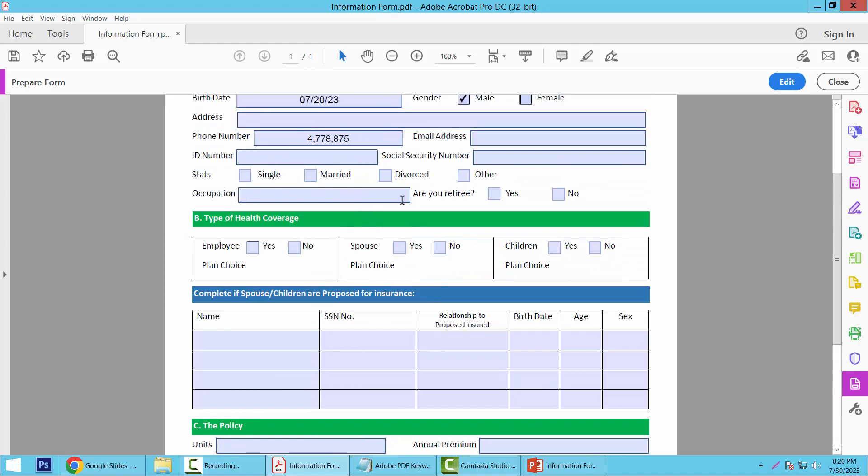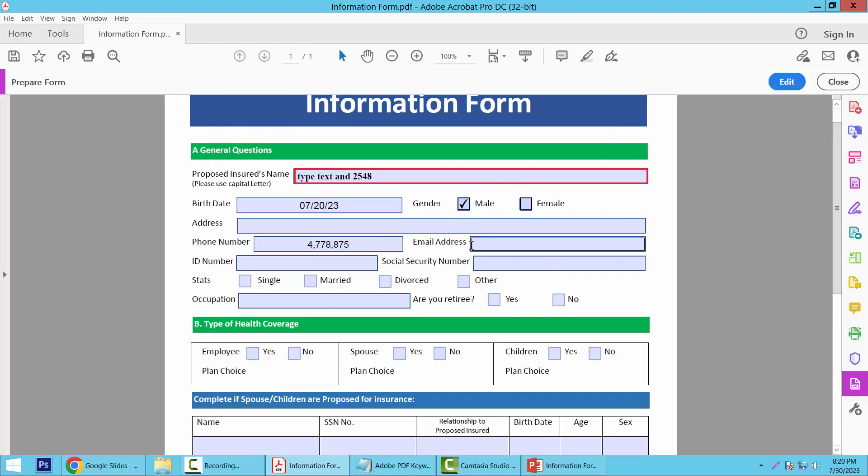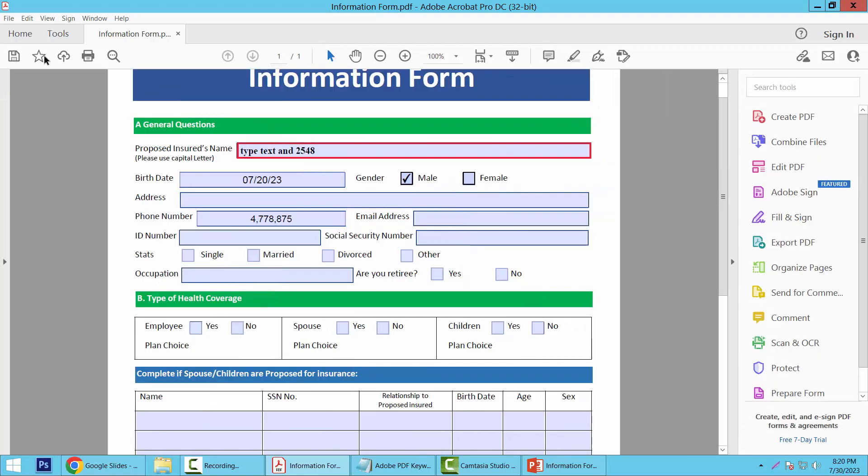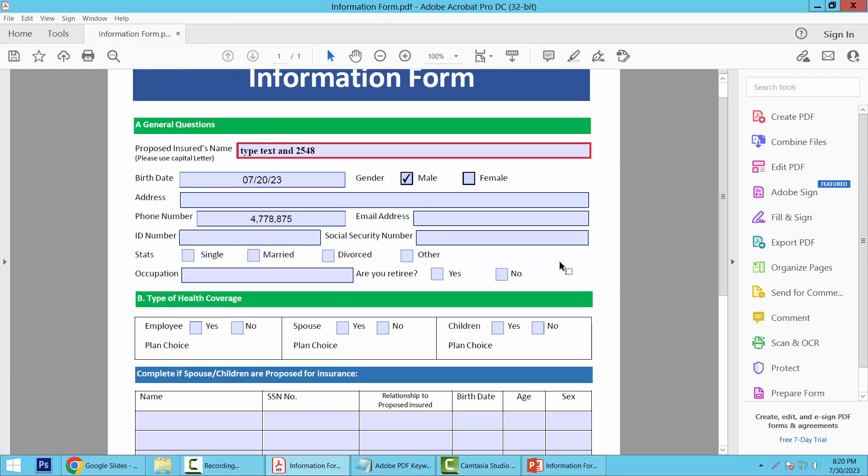In this way you can edit and configure all of these fields as you like. Now select Close and simply select the File option. Save or Save As your fillable PDF form. Thank you for watching.